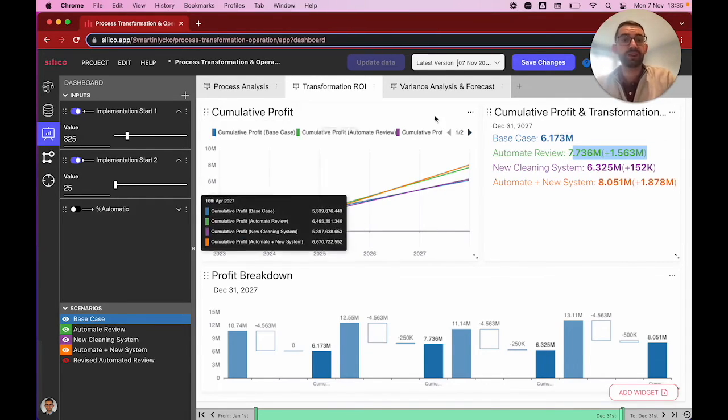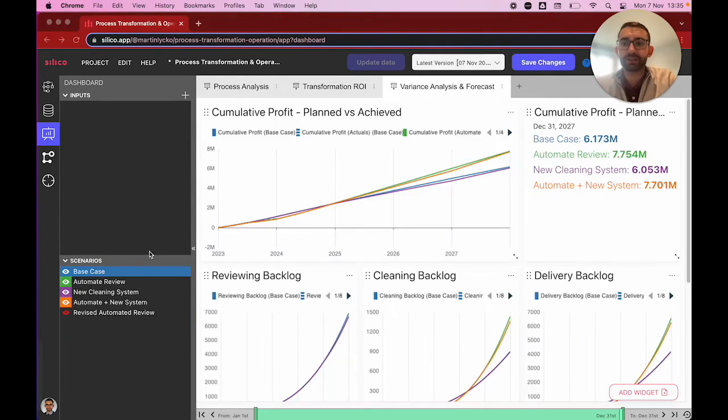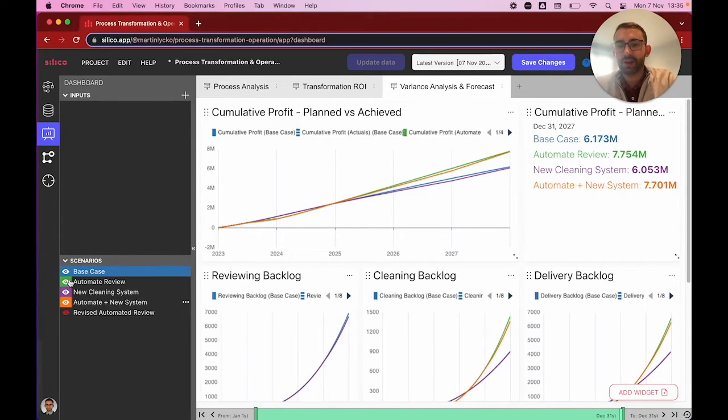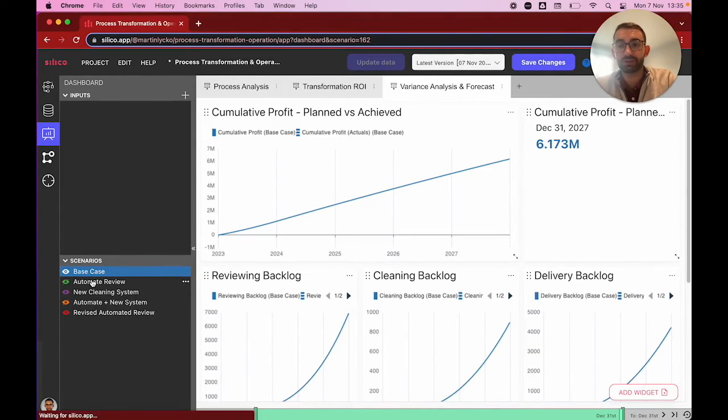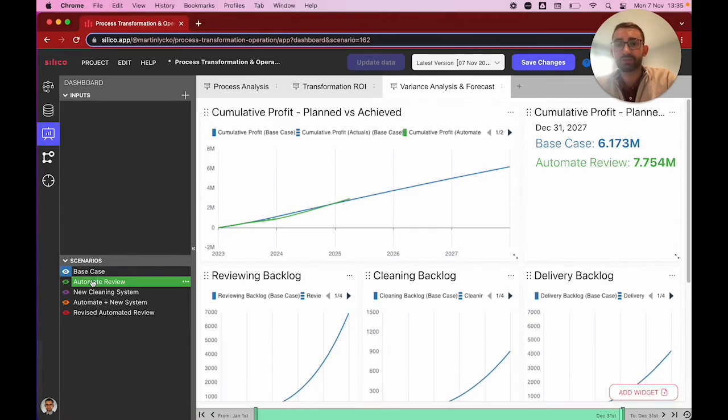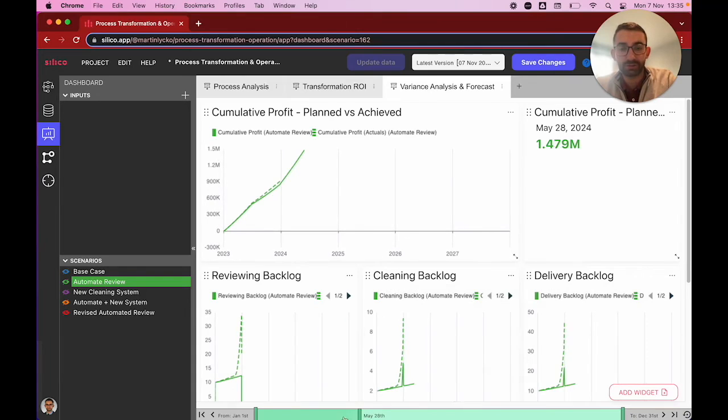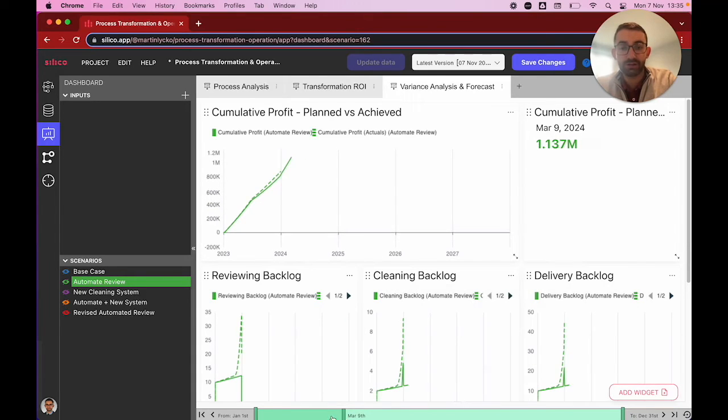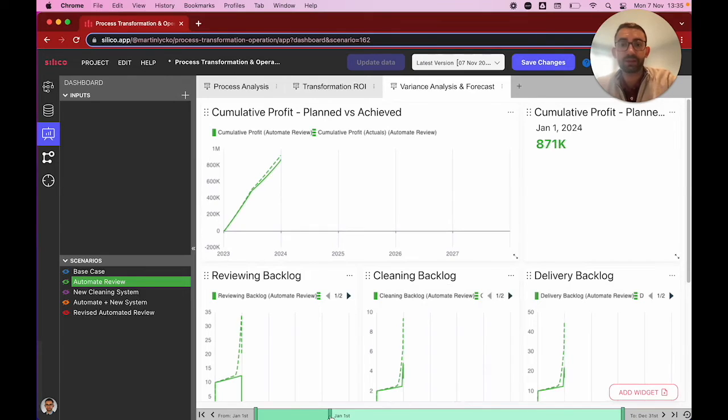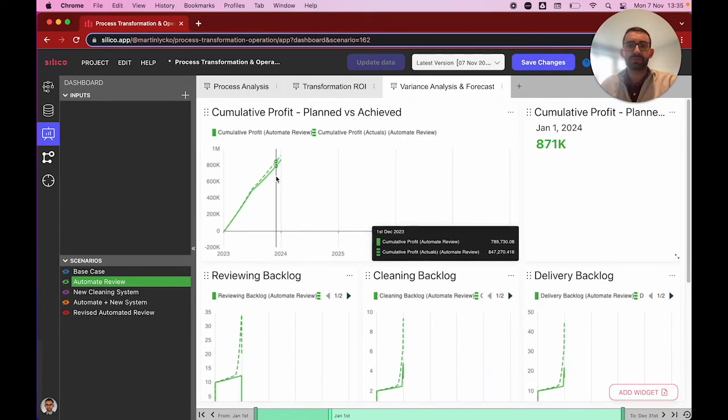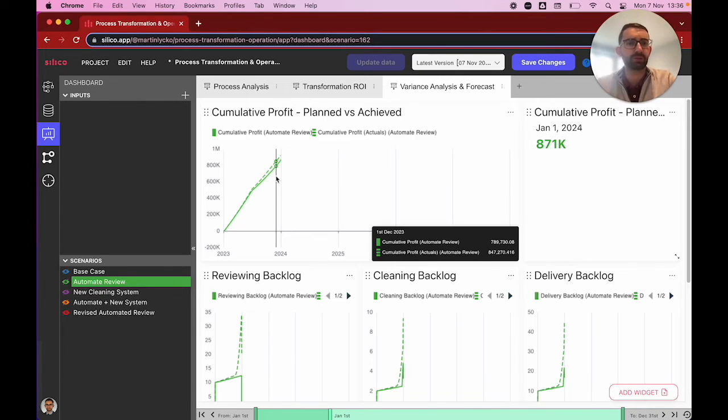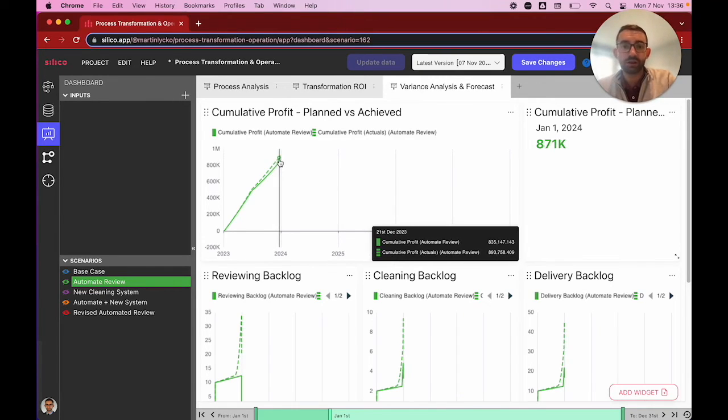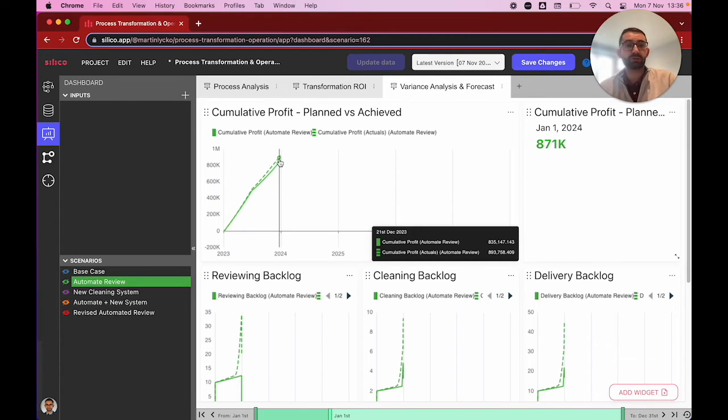On this final dashboard, we want to think about how can we track the impact of our transformation initiatives. Let's assume we've done our green scenario where we automated reviews, and we're now one year into our simulation on the 1st of January 2024. We can see we've got actual data coming from an SAP system. It actually shows us we're doing better than we thought we would be. There's an increase in profit here of a couple of million pounds. So that's quite significant.